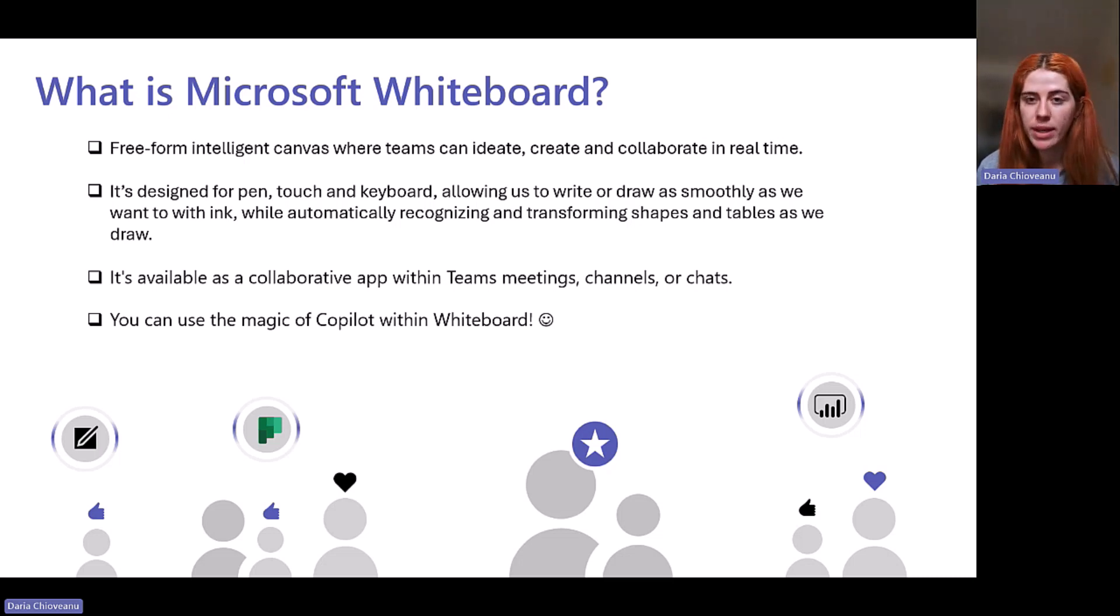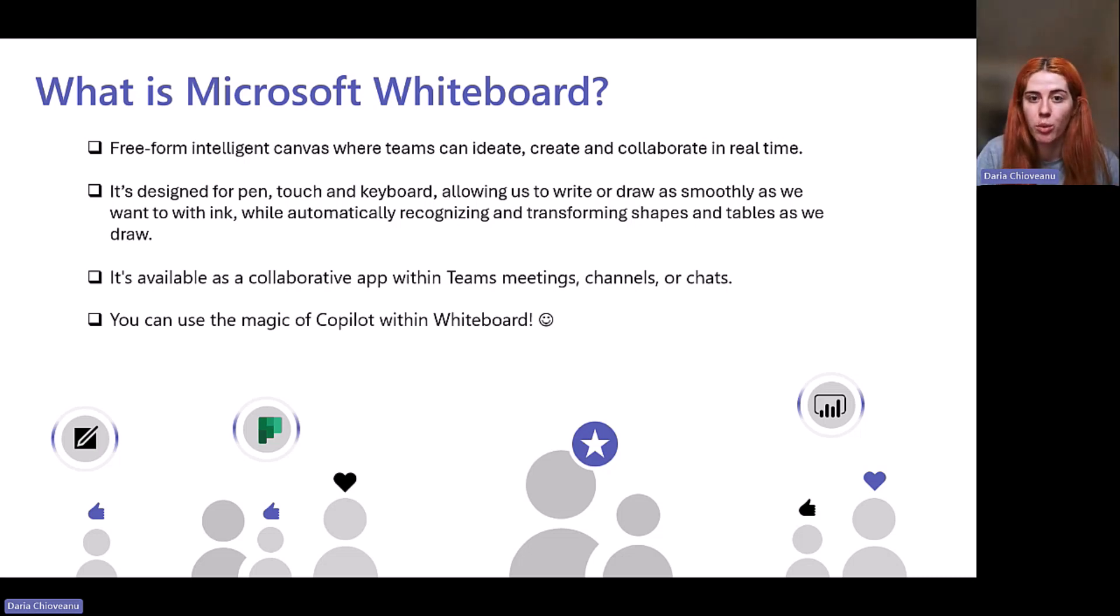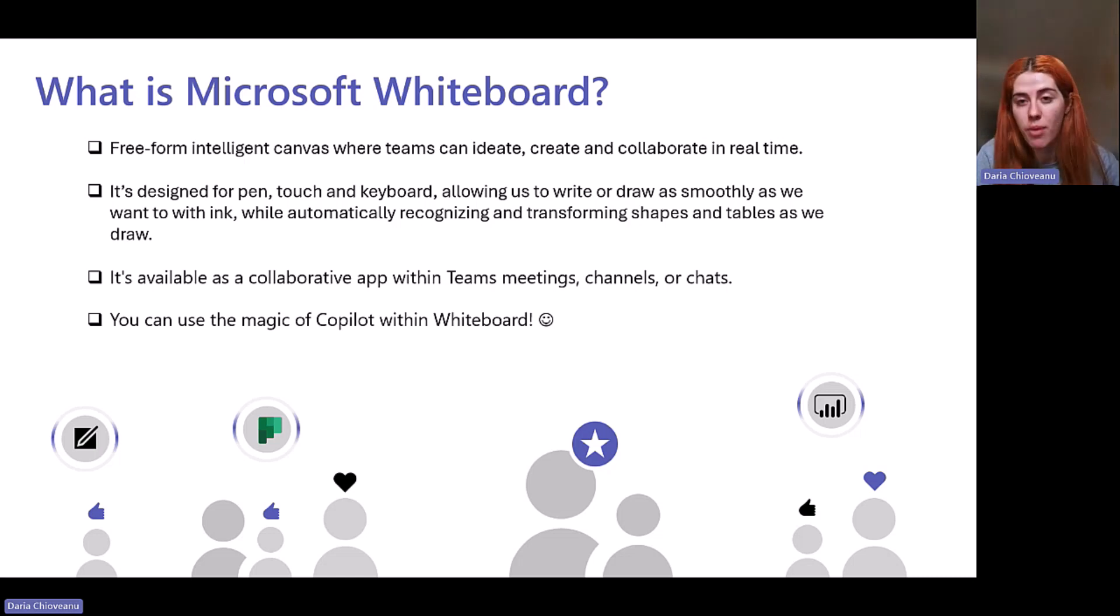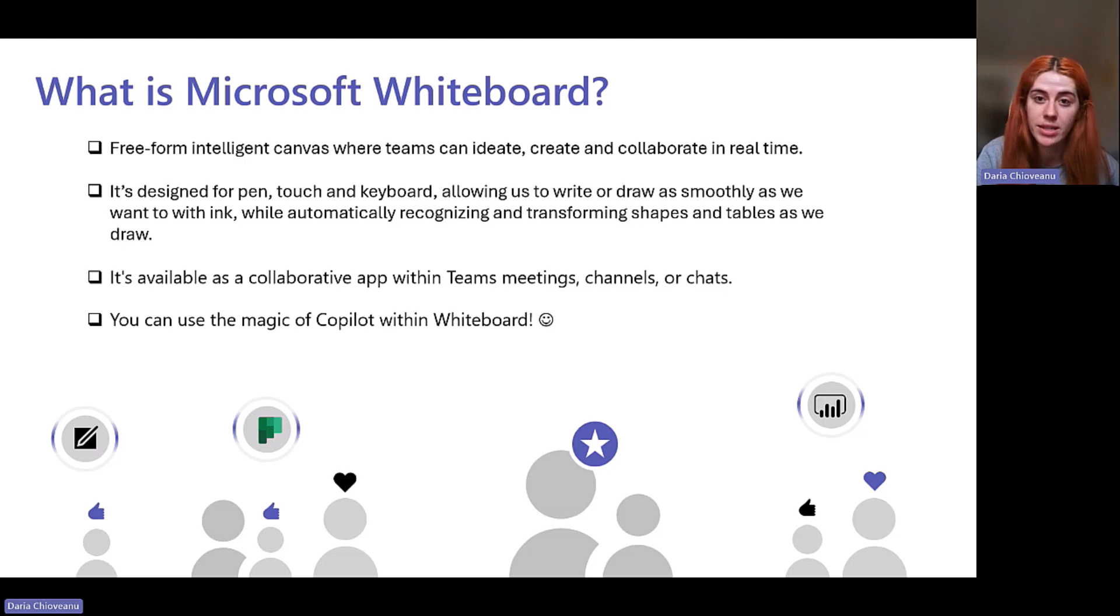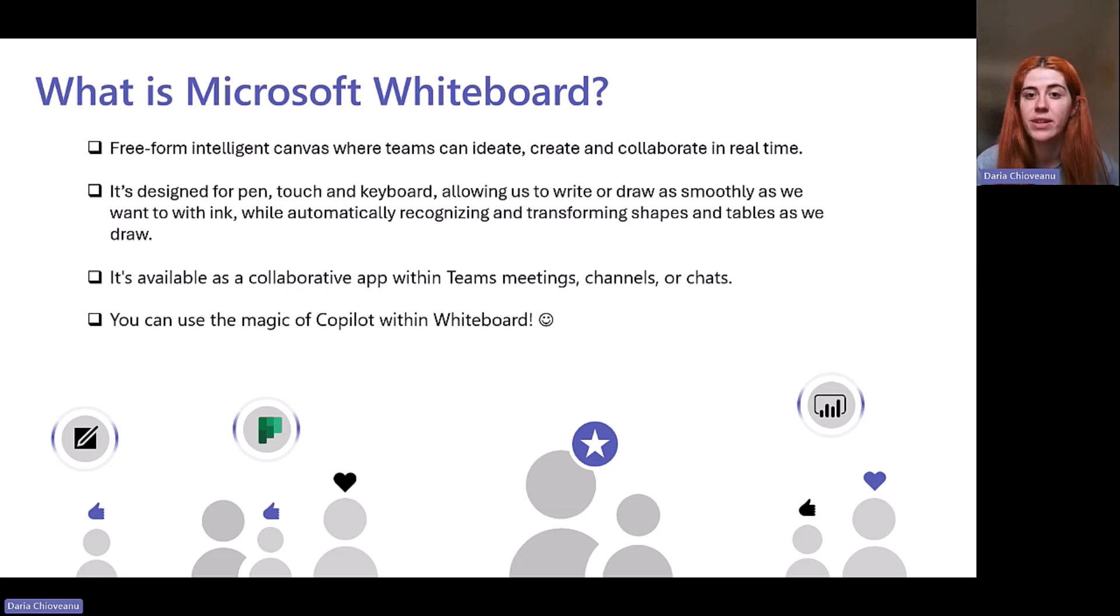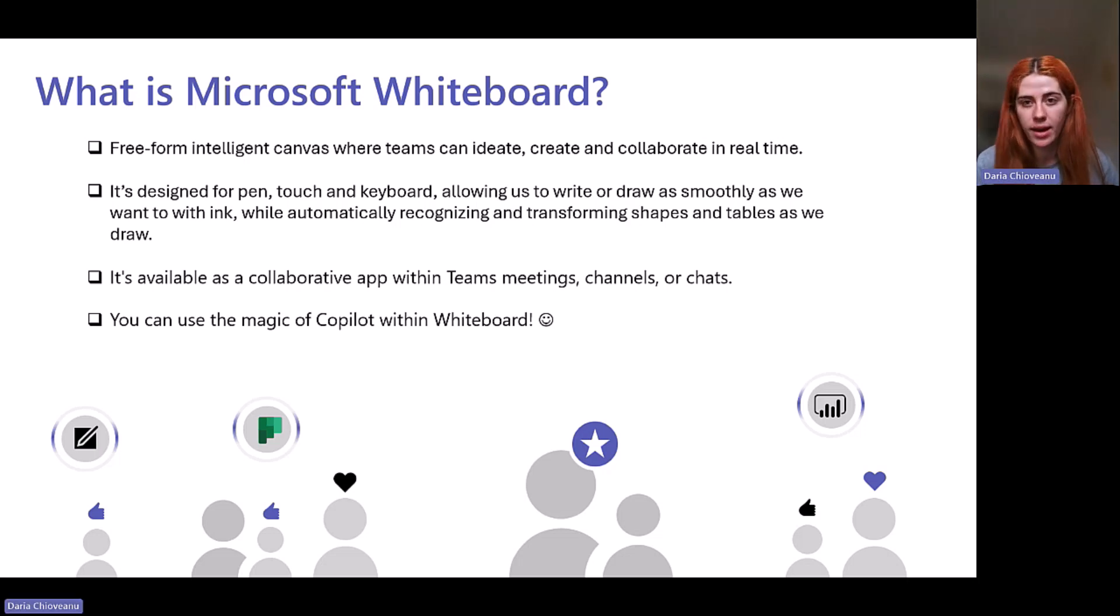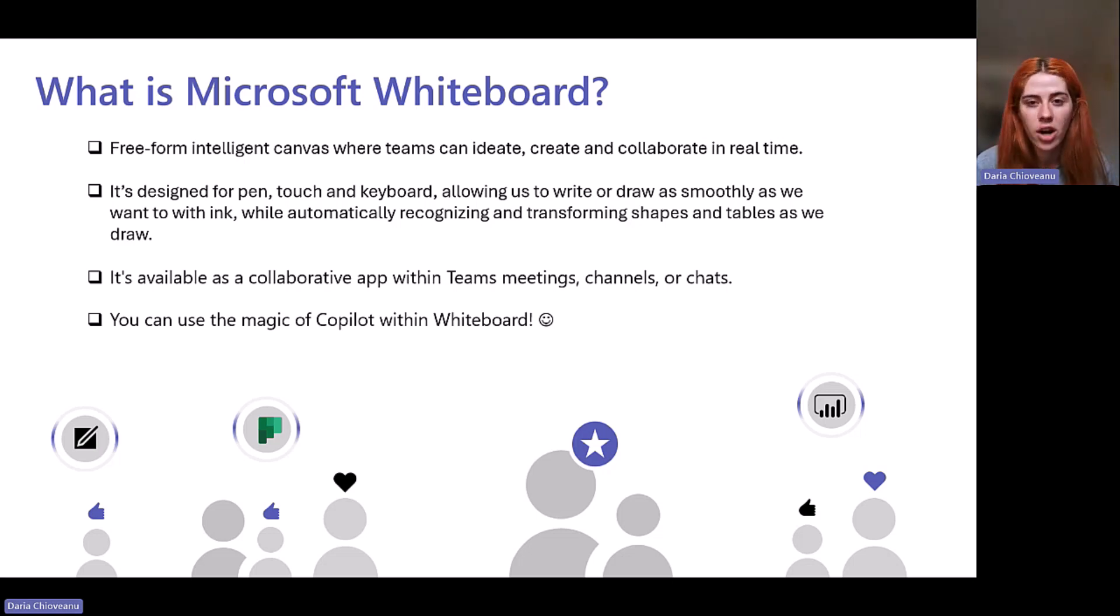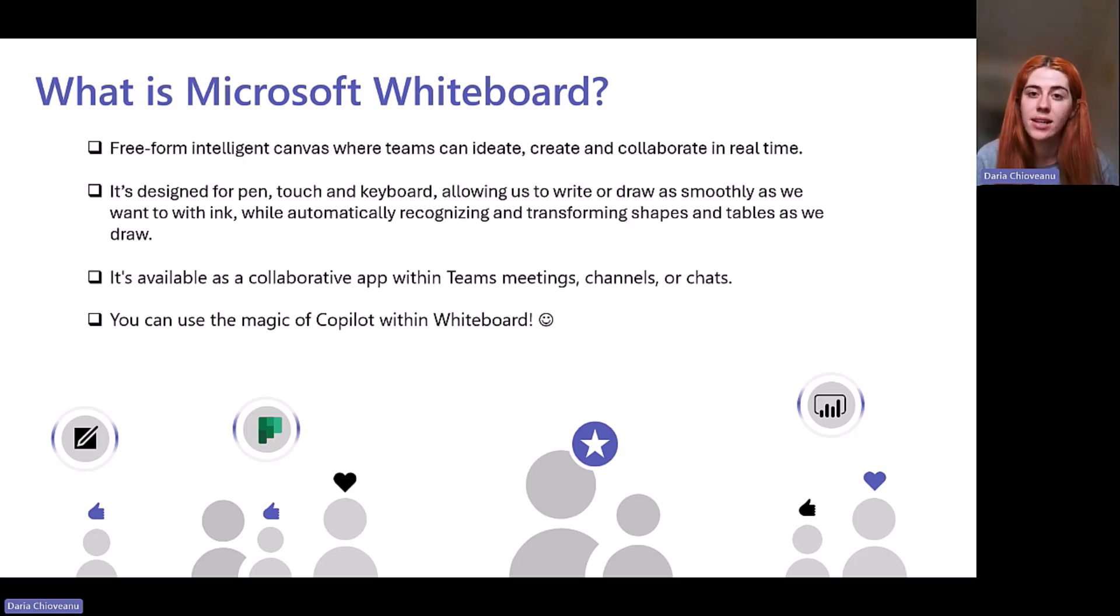When we speak about the instances where we can use Whiteboard, that's definitely in Teams. That's how probably most of us are using it in Teams or during a Teams call. It's also on the Surface Hub as well on a device. The idea behind is designed for flexible work, for flexible learning, allowing you to kickstart and accelerate your ideation process.